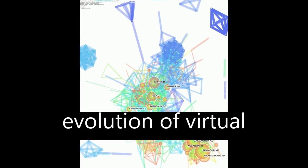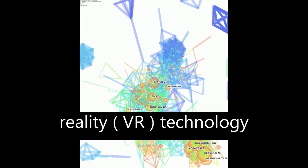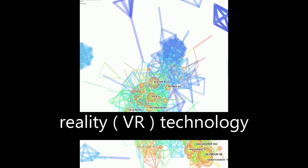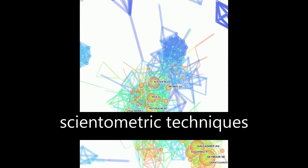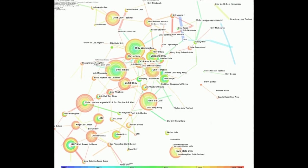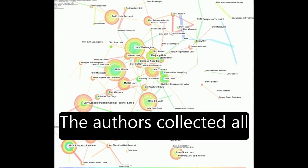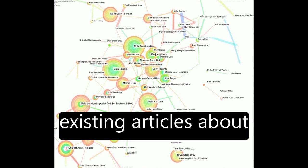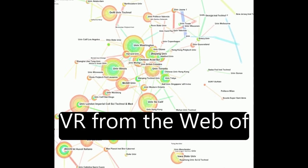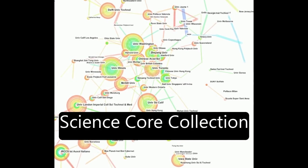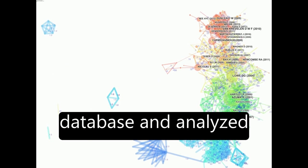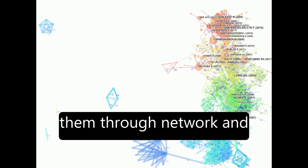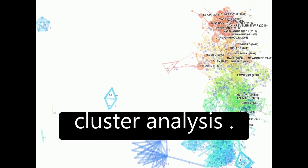The paper explores the evolution of virtual reality VR technology using advanced scientometric techniques. The authors collected all existing articles about VR from the Web of Science Core Collection database and analyzed them through network and cluster analysis.